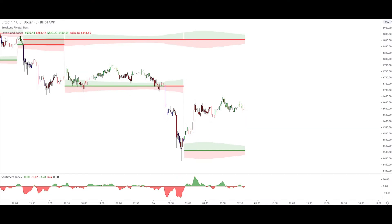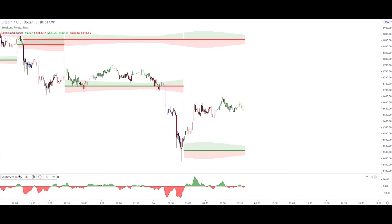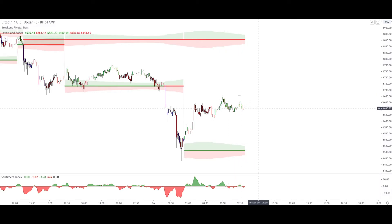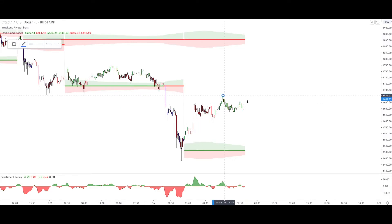Today we are on Bitcoin on the five-minute time frame, so it's a really small time frame. We are using three indicators: the Breakout Pivotal Bars, the Levels and Zones, and the Sentiment Index. A new opportunity might form right here, so I'll draw it for you and then explain how I'm going to use the indicators to confirm whether we have the opportunity or not.